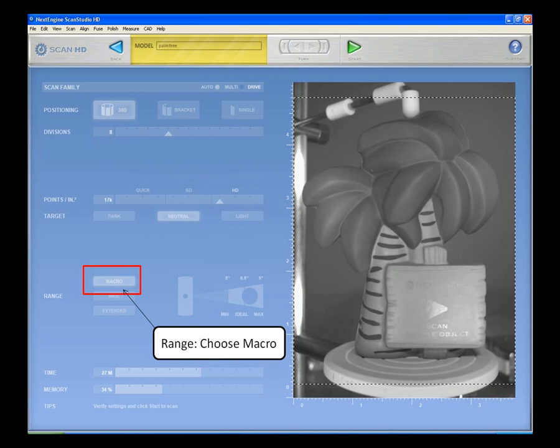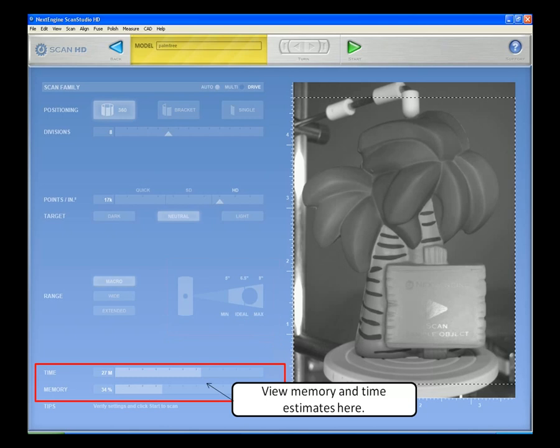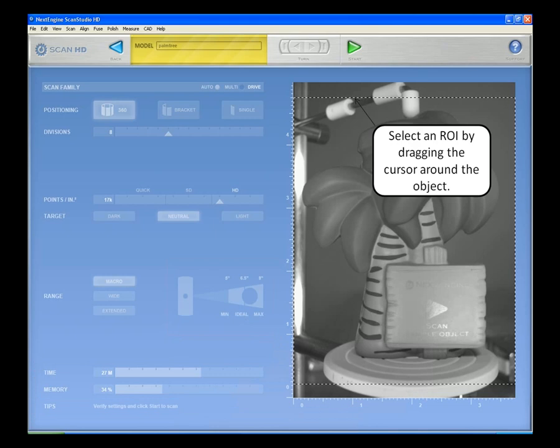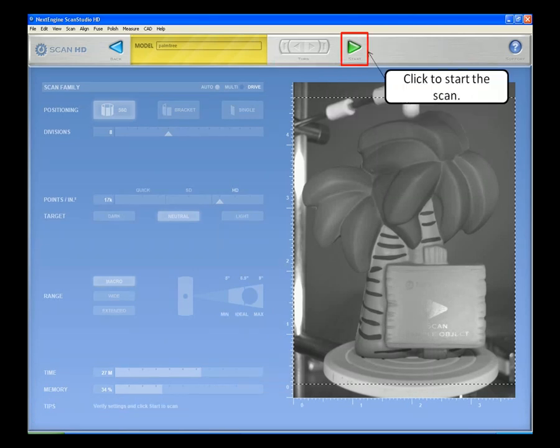Choose the macro range and check with a ruler to make sure the face of the object is the proper distance away from the scanner. The memory and time estimates are shown here. View tips for scanning here. Select a region of interest by dragging the cursor around the object. Click the rotation and step buttons to preview the rotation for ideal positioning. Click the green arrow to start the scan.